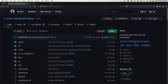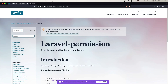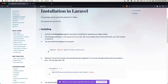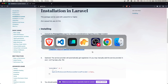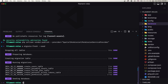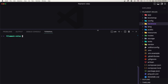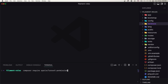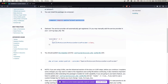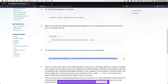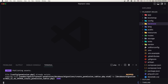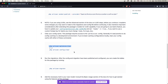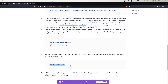Let's go to the Spatie permission package, navigate inside the documentation, and install it in Laravel. Let's copy this command, navigate to our project, open the terminal, paste that command and hit enter. Then we need to run php artisan optimize:clear, and finally php artisan migrate.